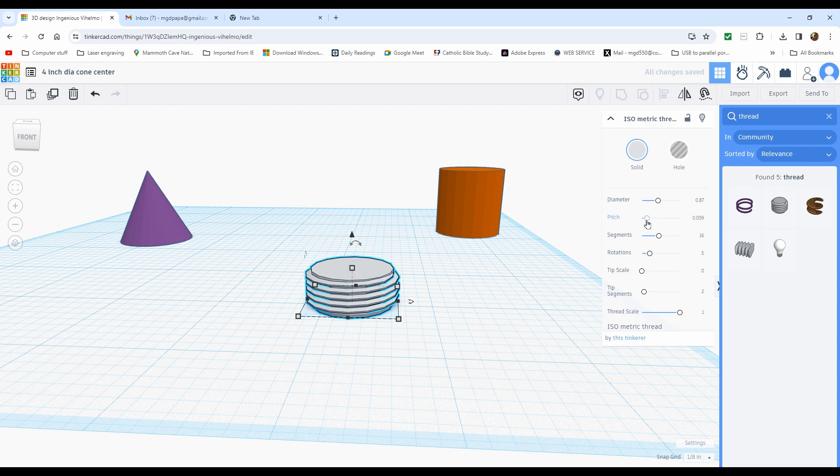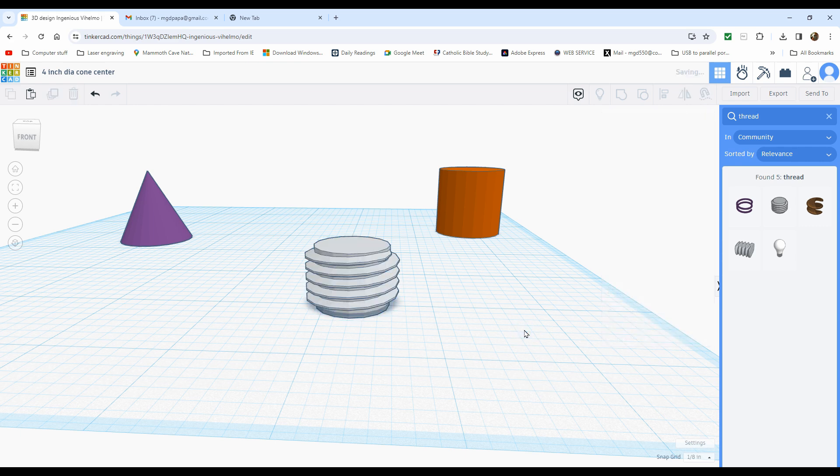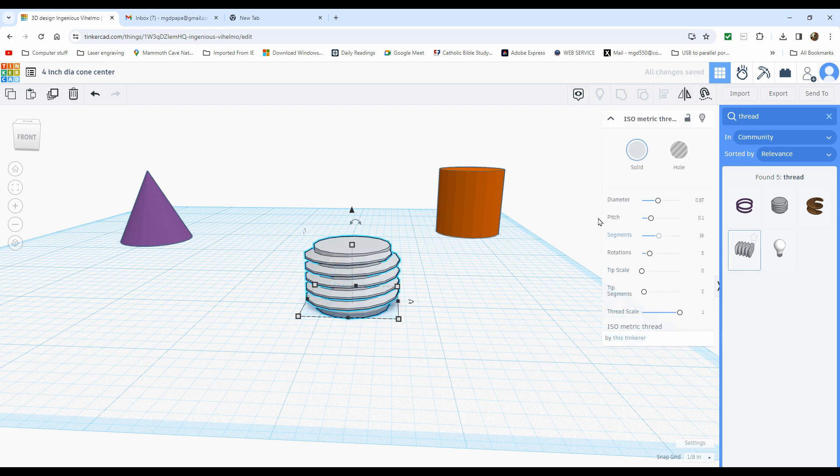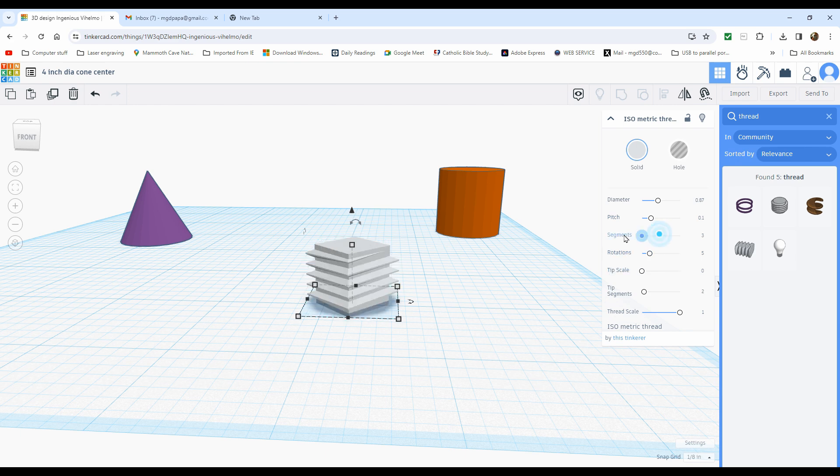The pitch. That is how many threads per inch. Again, it's 0.1. So there, there's 0.1. Now this might get tricky because what does segments mean? Well, it means that's three-sided.